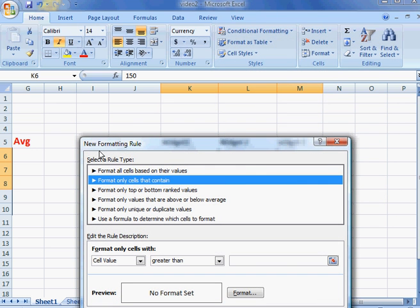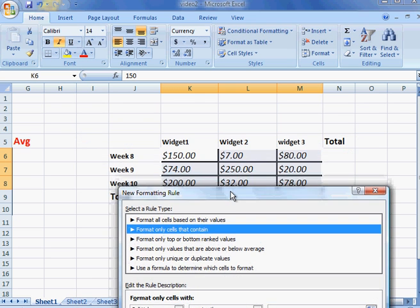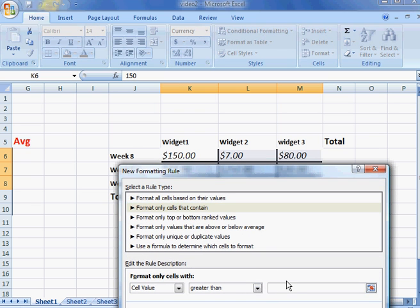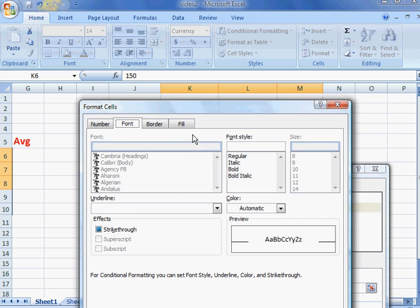It has a preset format—leave it where it's at. In this case, let's say we want to format cells with a value greater than $75. At this point we need to set the format for the font.